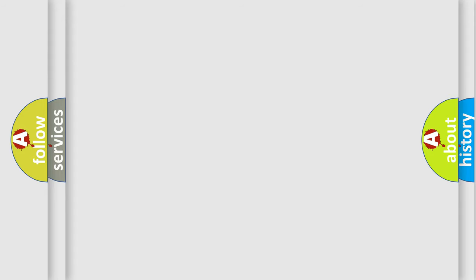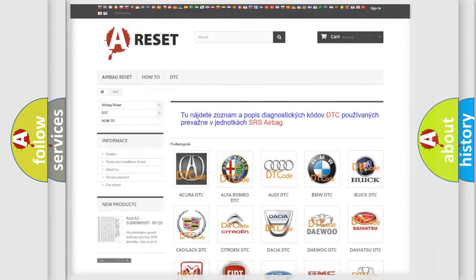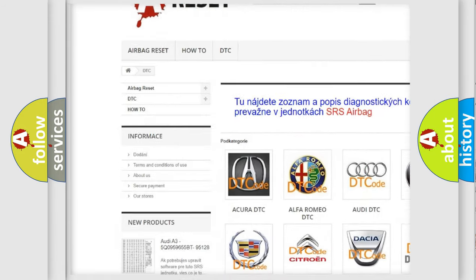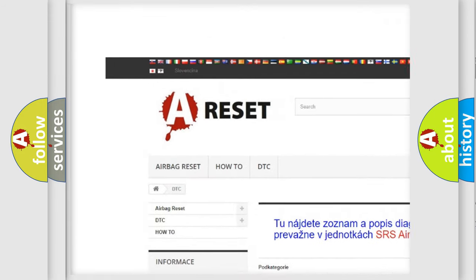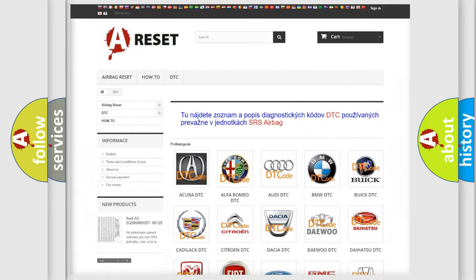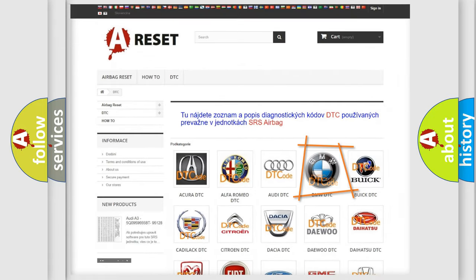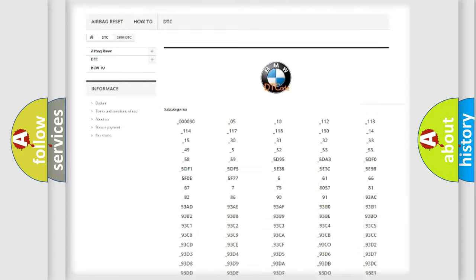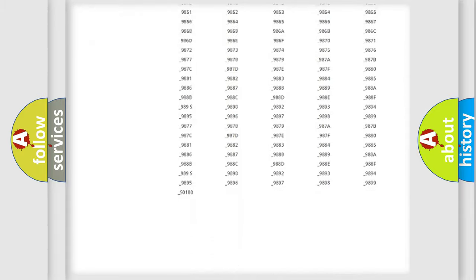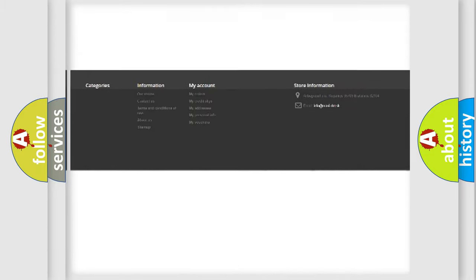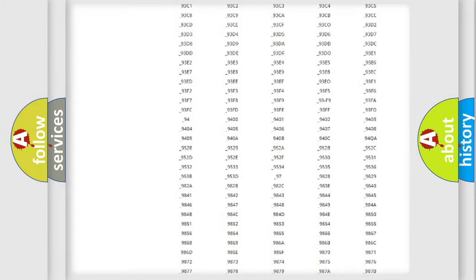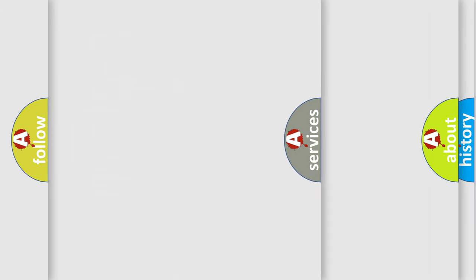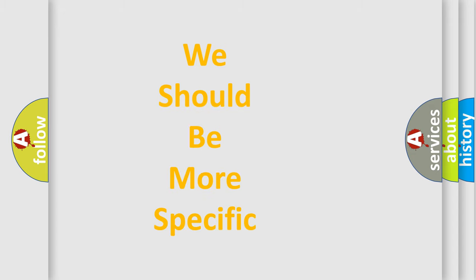Our website airbagreset.sk produces useful videos for you. You do not have to go through the OBD2 protocol anymore to know how to troubleshoot any car breakdown. You will find all the diagnostic codes that can be diagnosed in BMW vehicles, and also many other useful things.